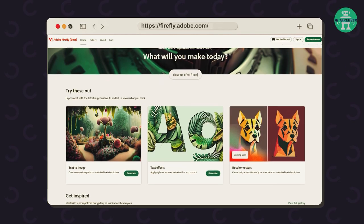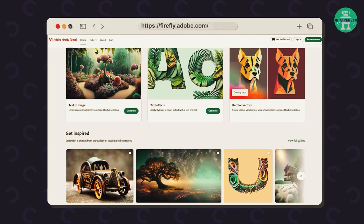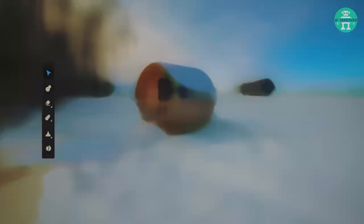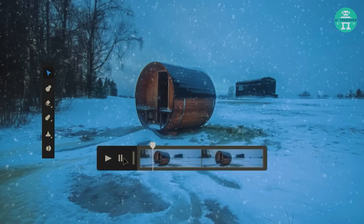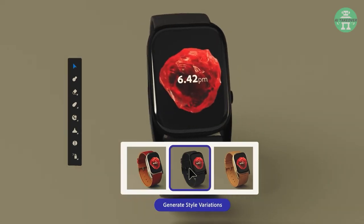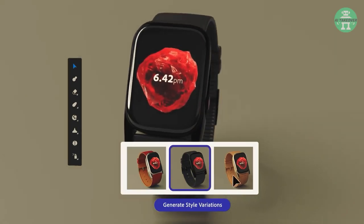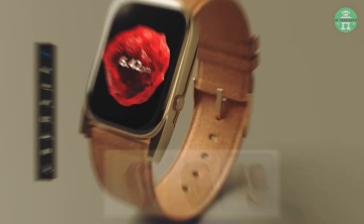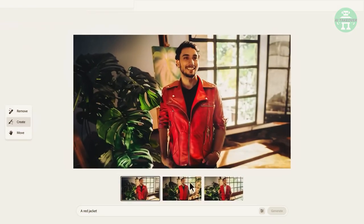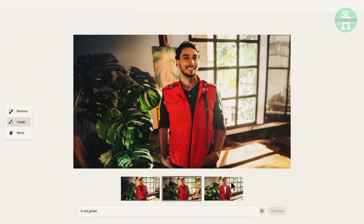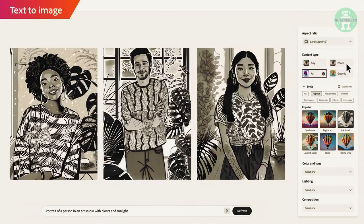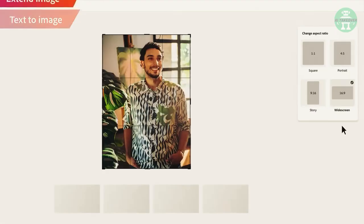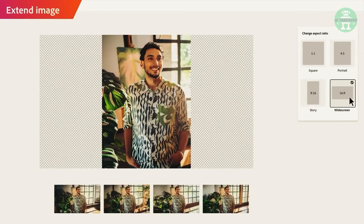Firefly offers a variety of composition options to choose from, and the Do Not Train tag protects your work from being used in future AI models. But there are a bunch of features we haven't talked about yet, and they are truly impressive. Want to find out what they are? Then keep watching till the end!